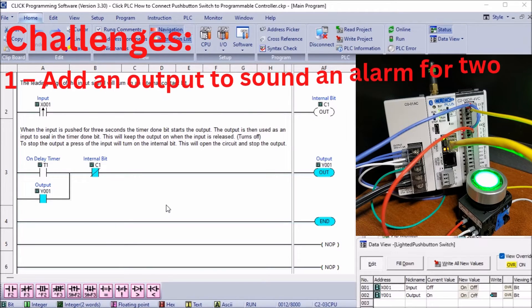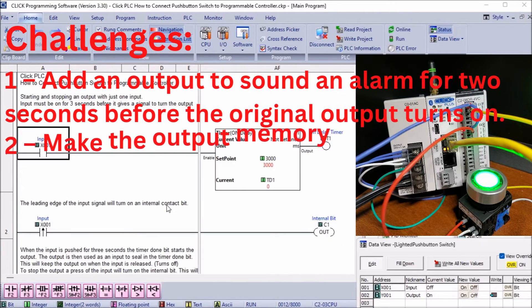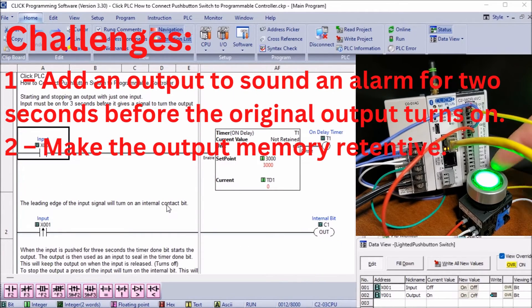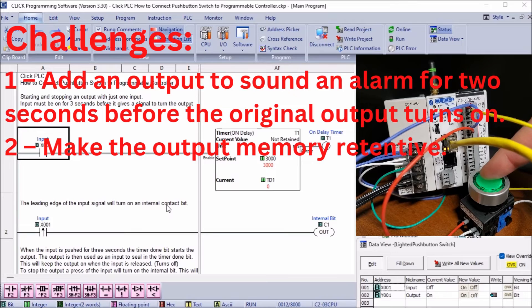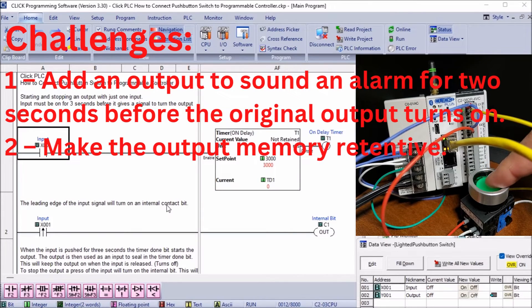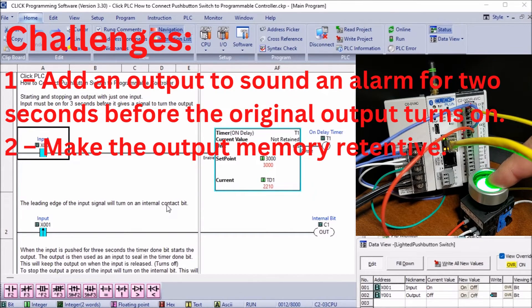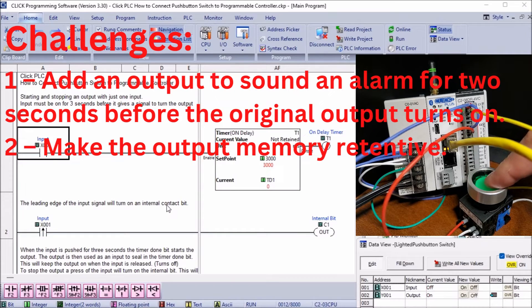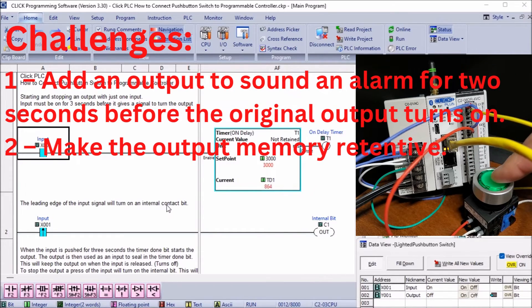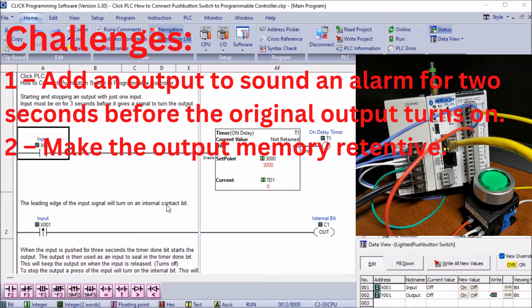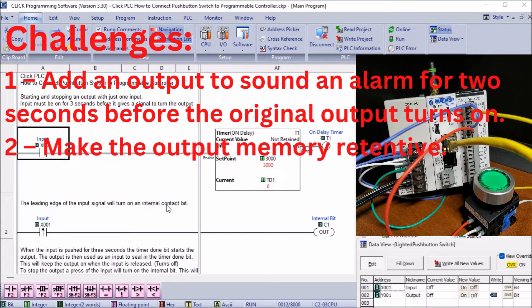To practice your programming skills, here are a couple of challenges for you. 1. Add an output to sound an alarm for 2 seconds before the original output turns on. This means that the pushbutton, after 1 second, will sound an alarm for 2 seconds, and then the output will turn on.